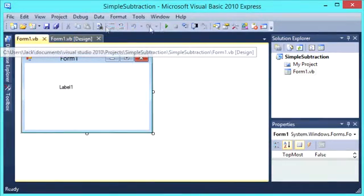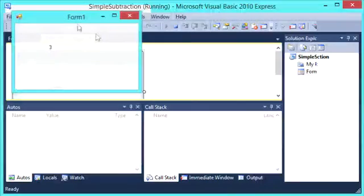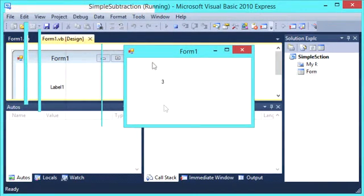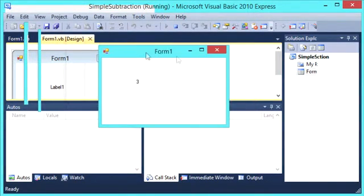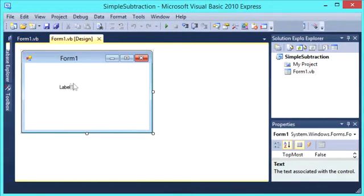So if we run the program, we have form 1 and produced at the label is 3. So that works. So we can cancel that.